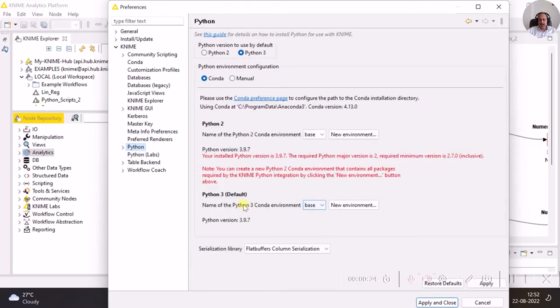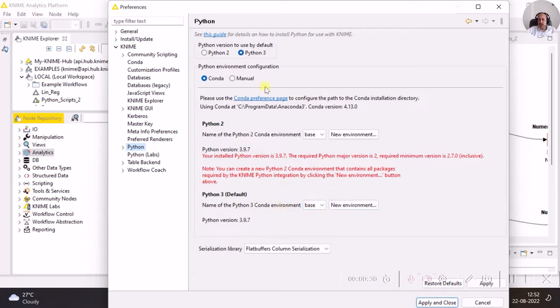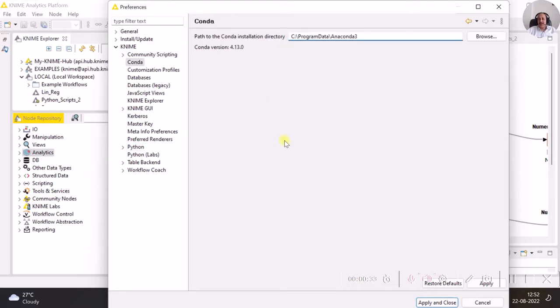You can ensure that Python has been configured well. If you have Conda installation, then go to Conda preference page and ensure that the path of your Conda is correctly specified here.